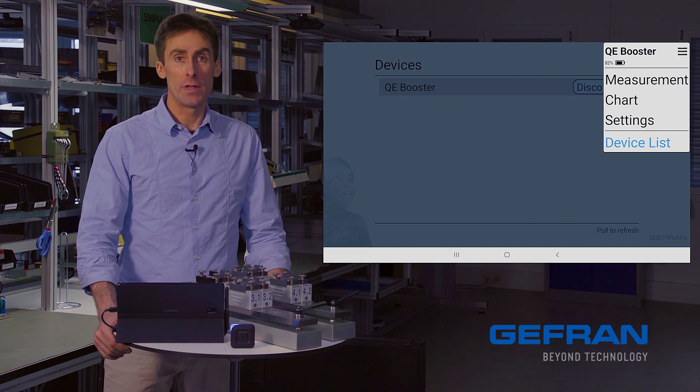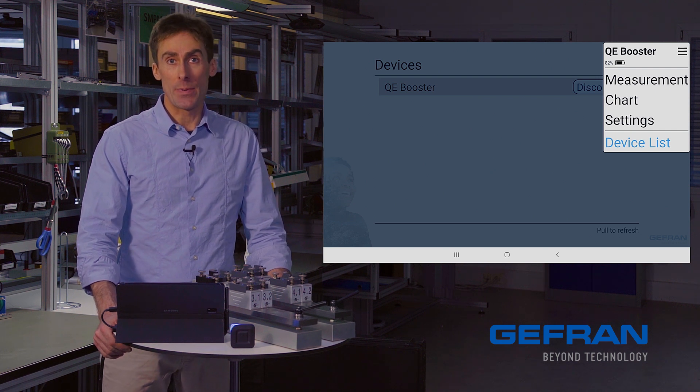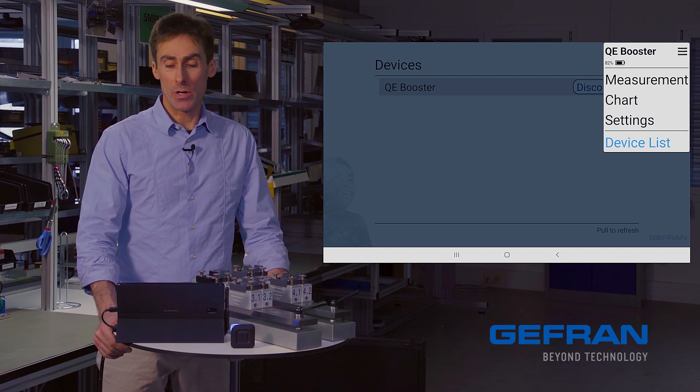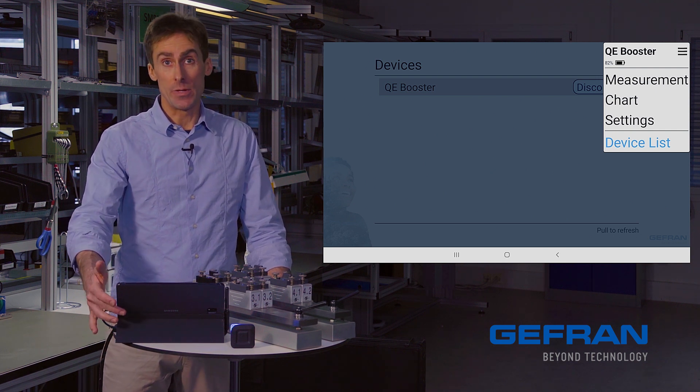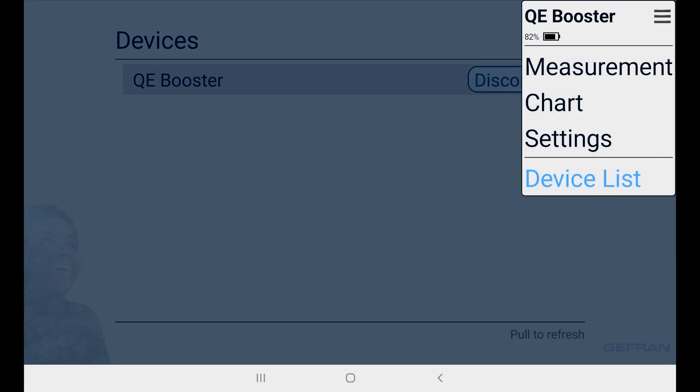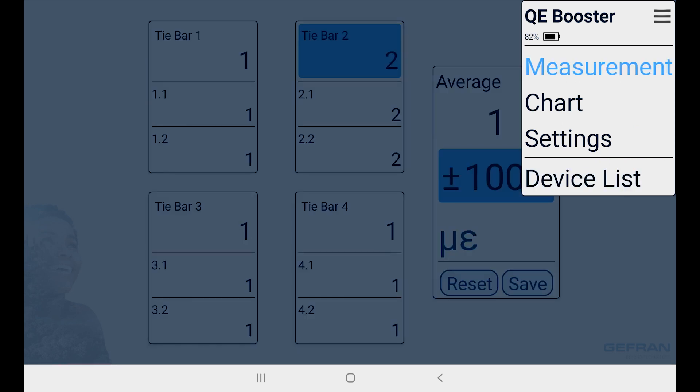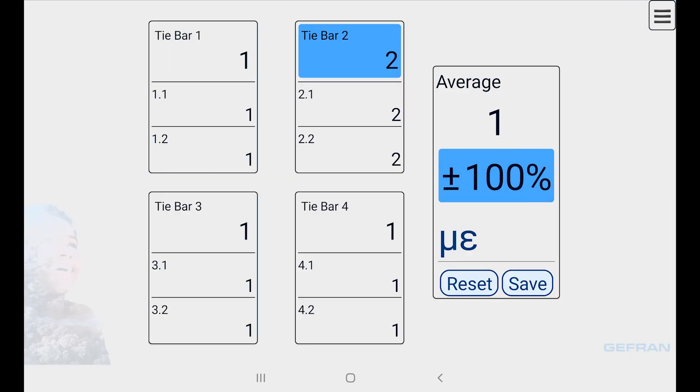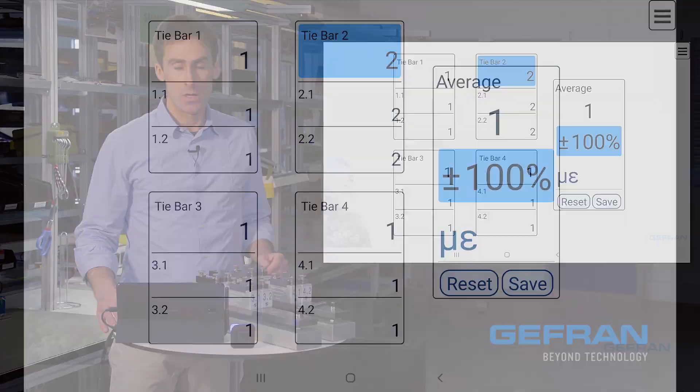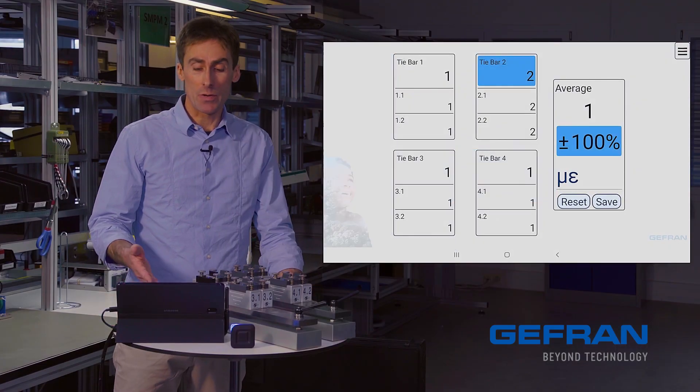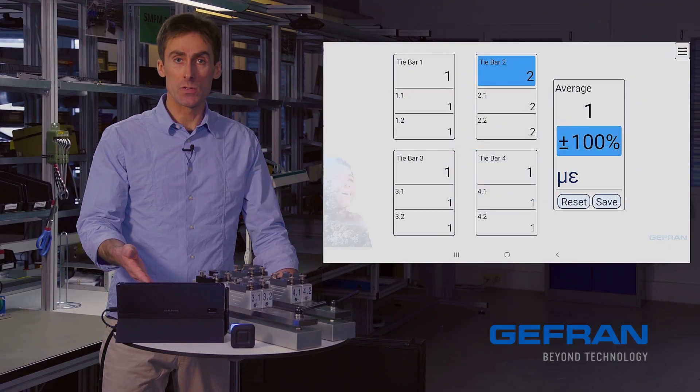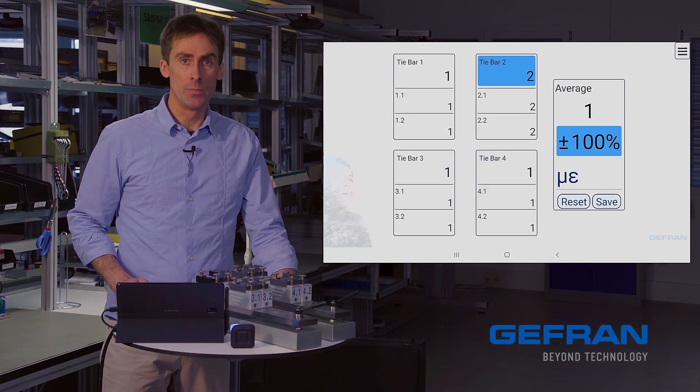The first tool that's presented to us by the QE-Booster is the measurement tool. So I'll go ahead and select that. And here I am presented with our measurement interface.